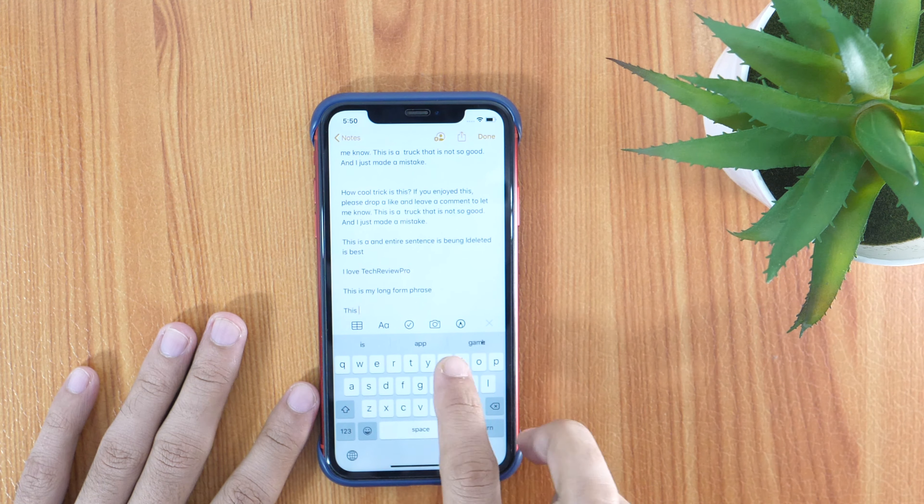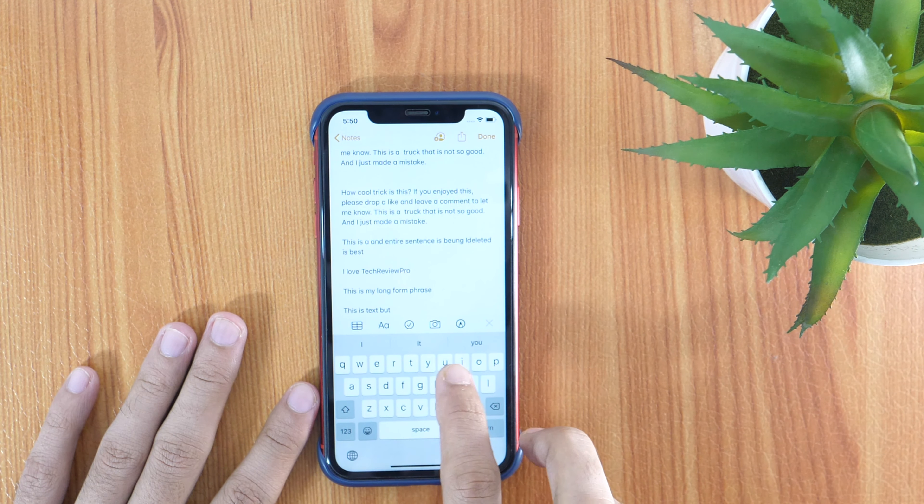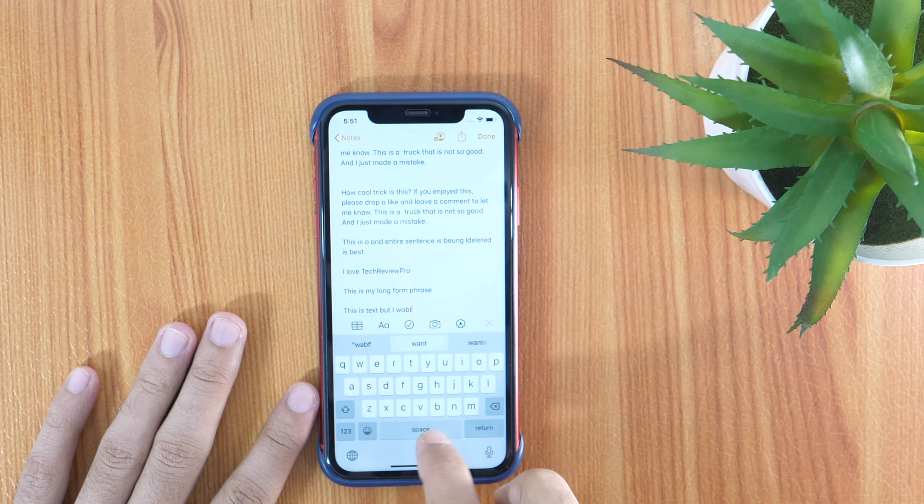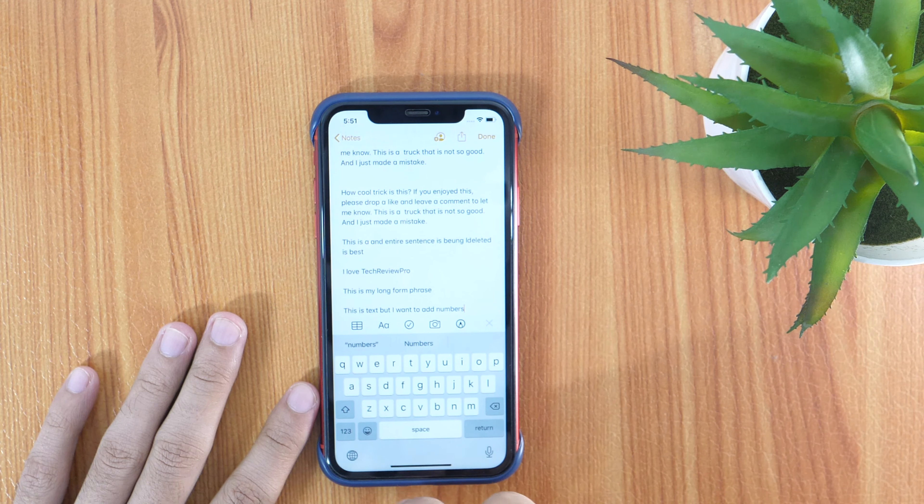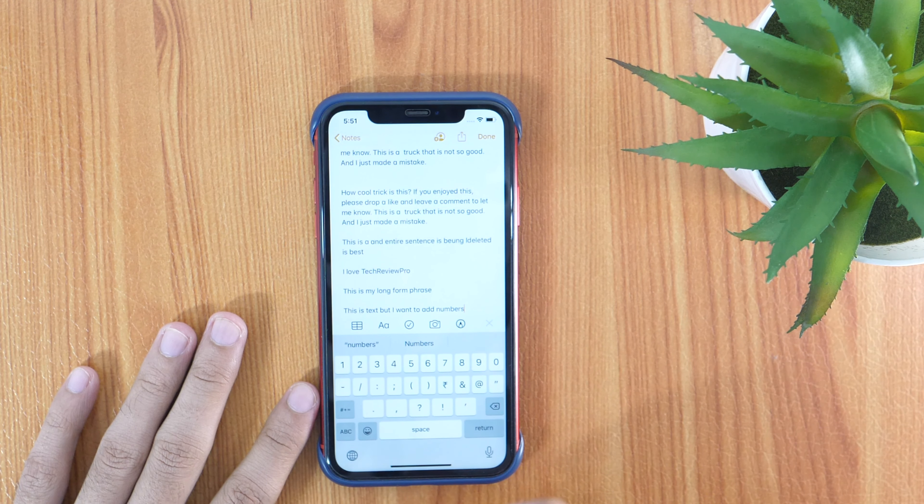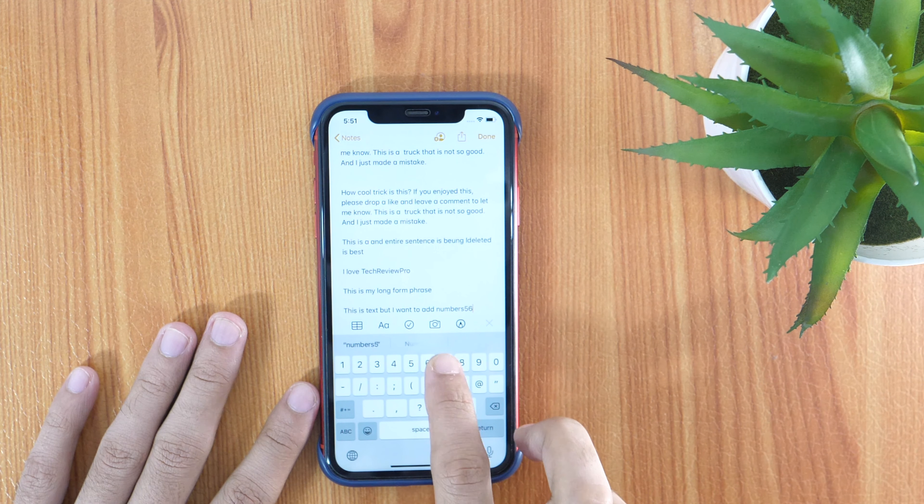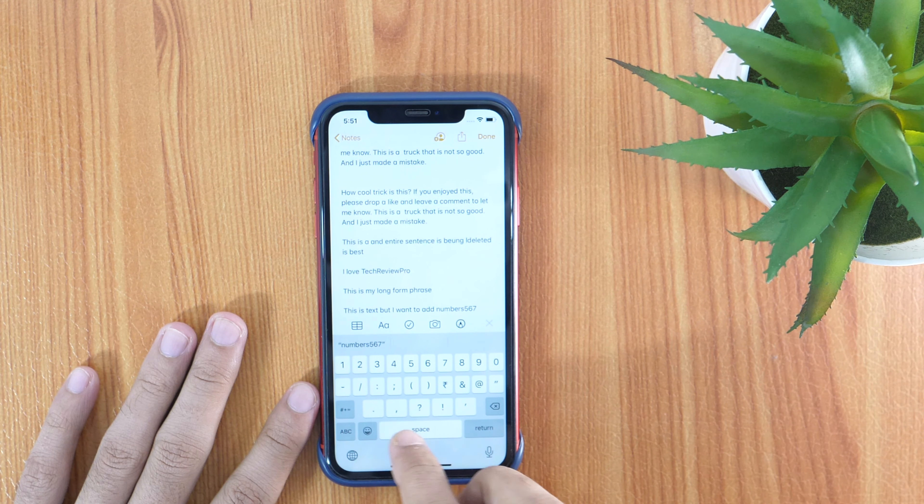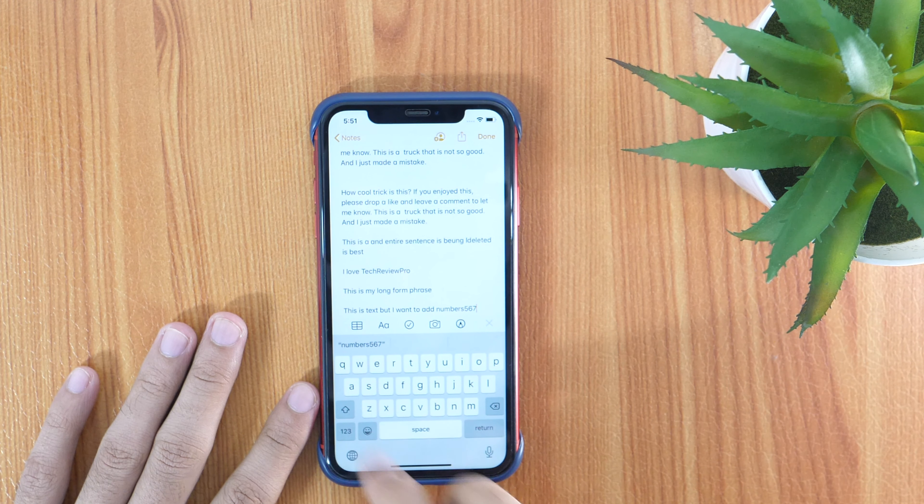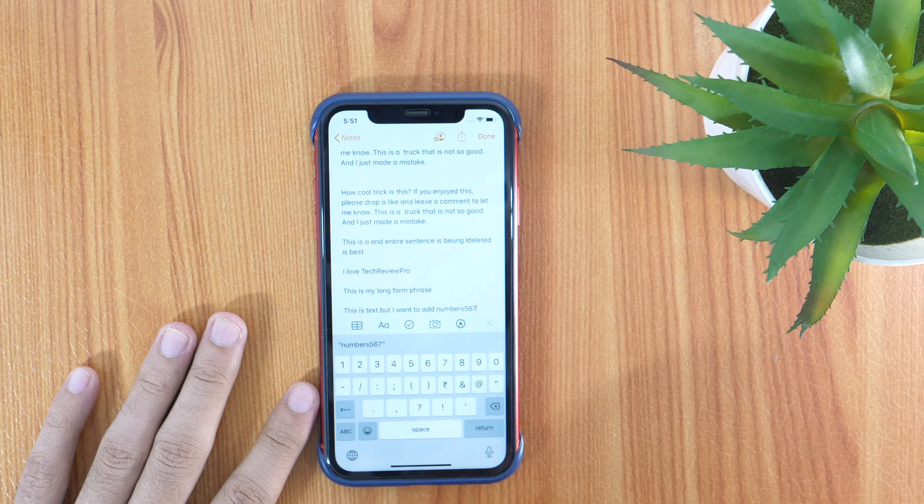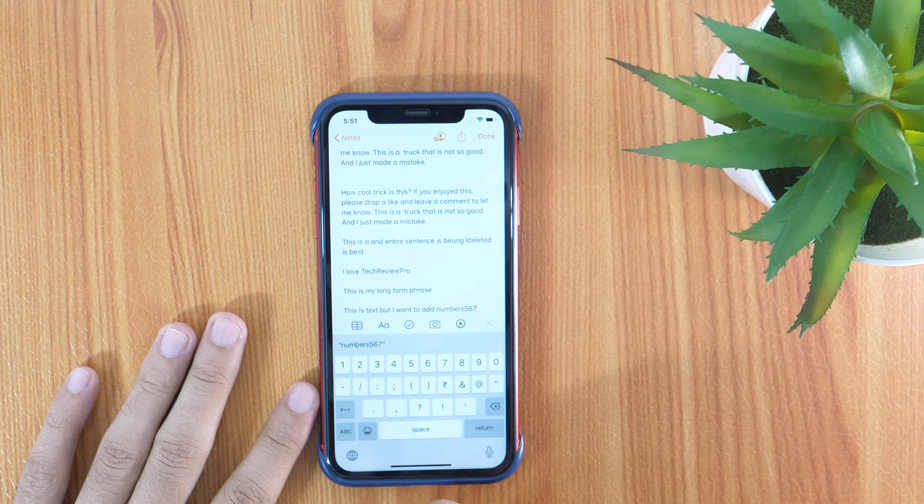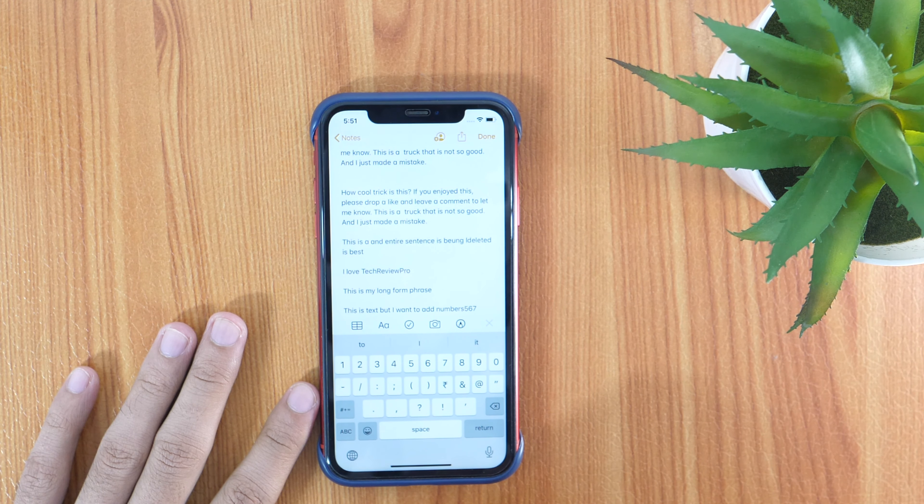Suppose you are typing something and you need to add numbers. What you will basically do is, you will simply tap on the number keyboard and start adding the number you want to add. But this process is so time consuming. Rather than moving from an alphabet keyboard to numbers, I have a cool trick which can save your time.